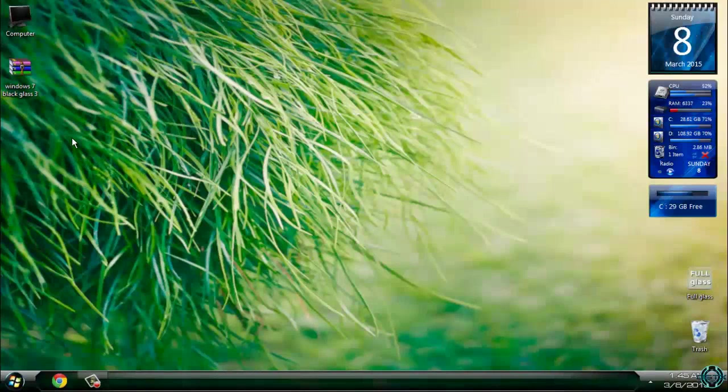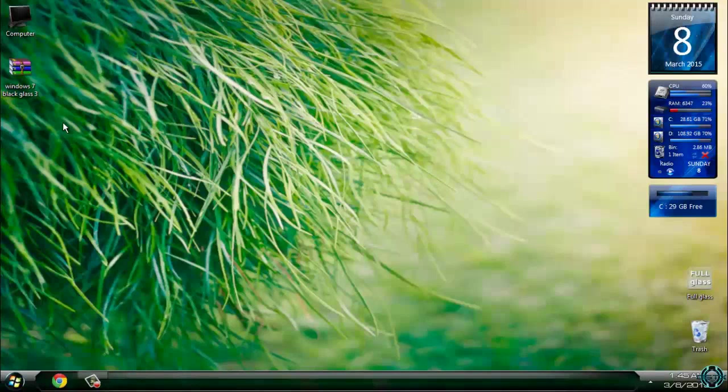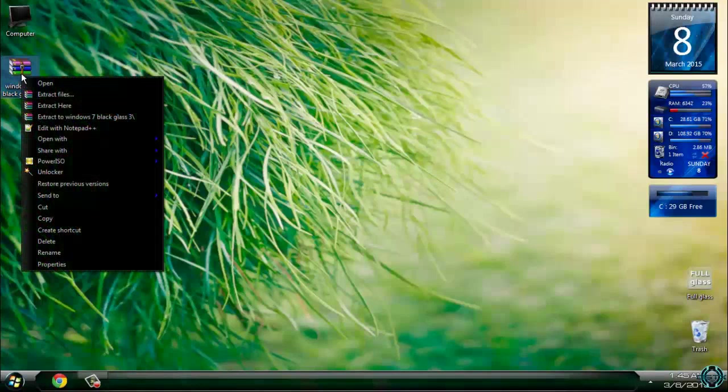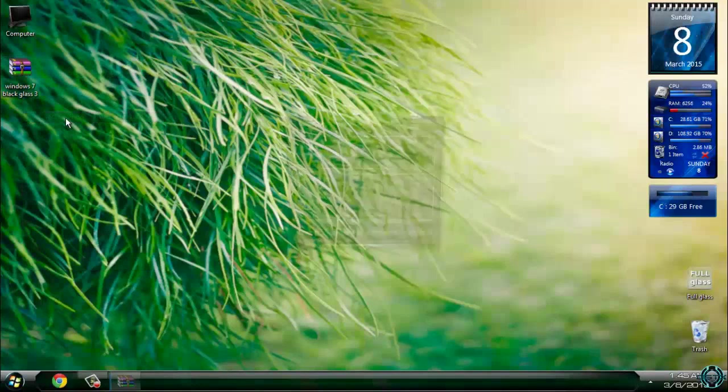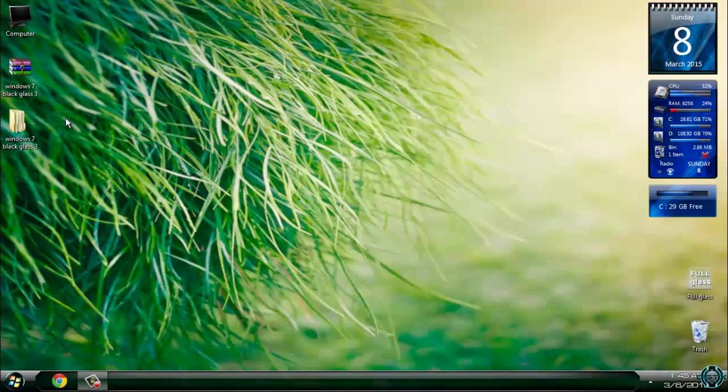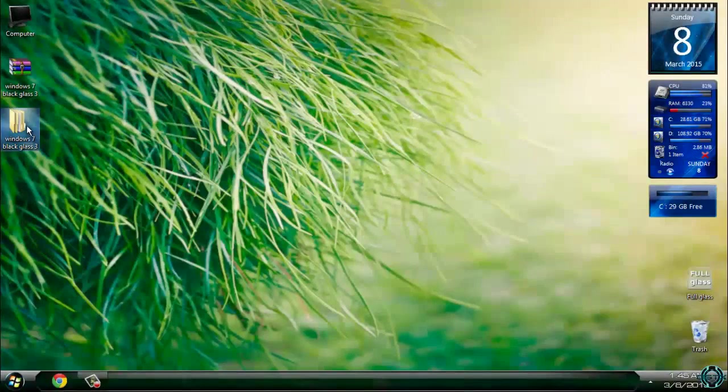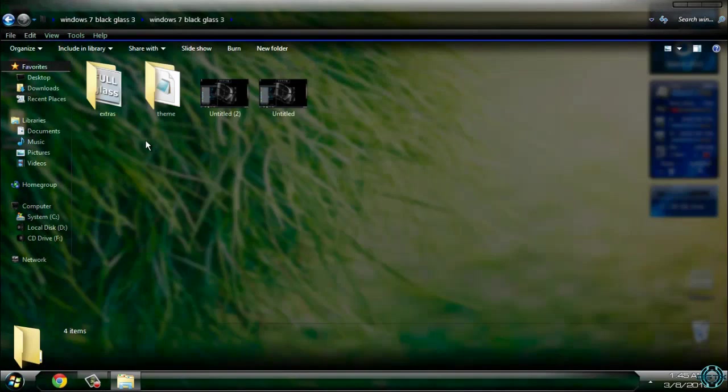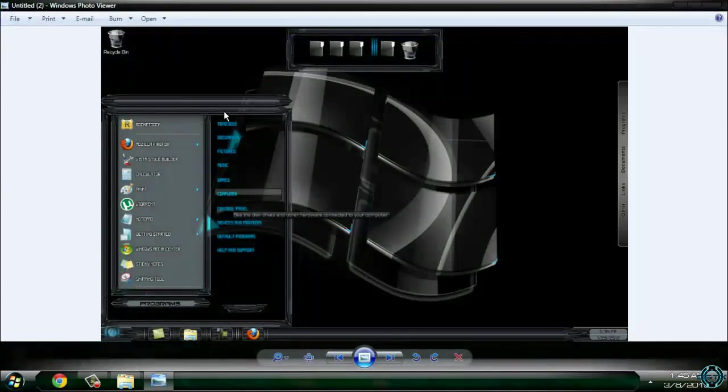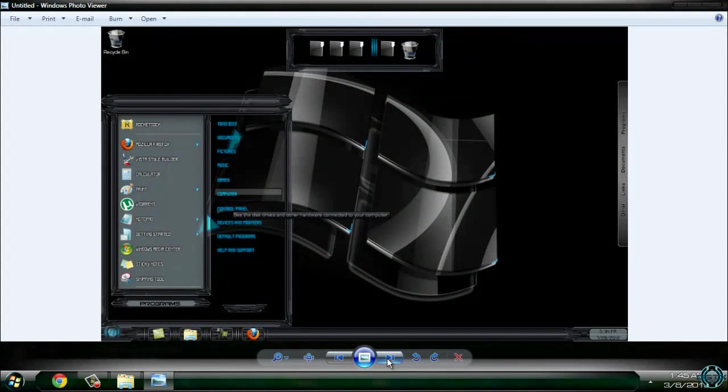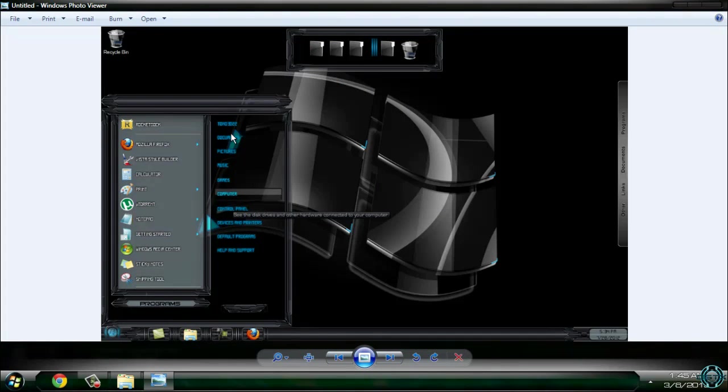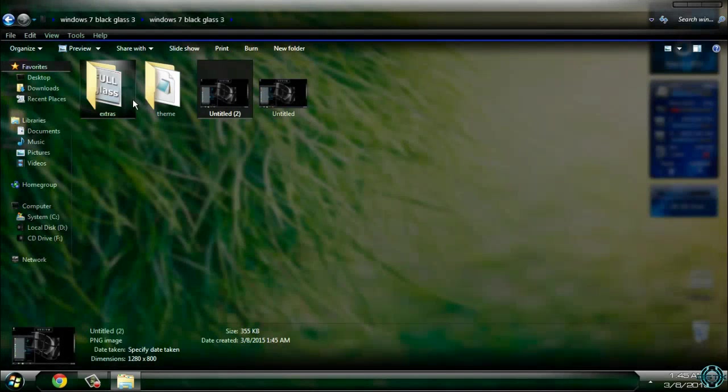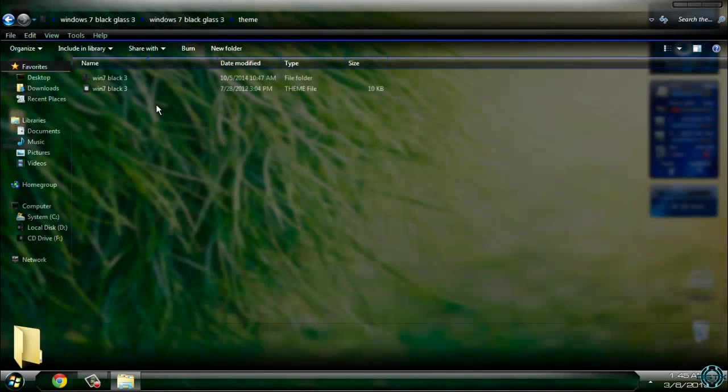So there is no need for more explanation. Download the theme, extract the files from the WinRAR. Here is the folder, here is the untitled file, and here is a screenshot of the theme. The theme is going to look like this.